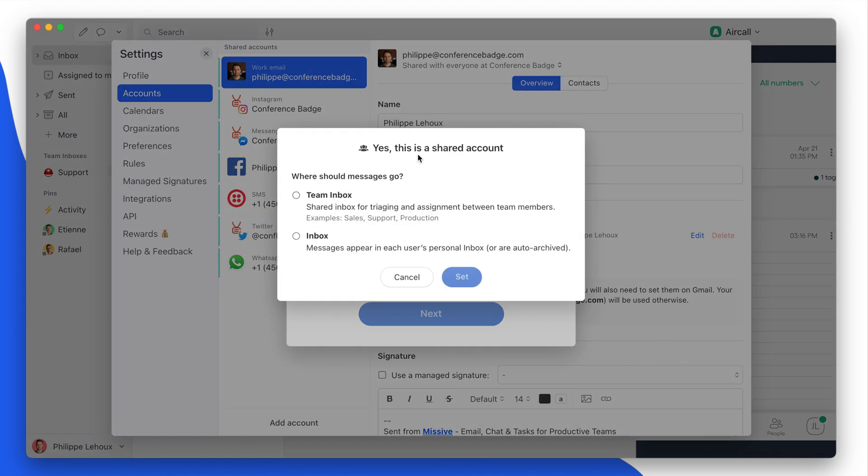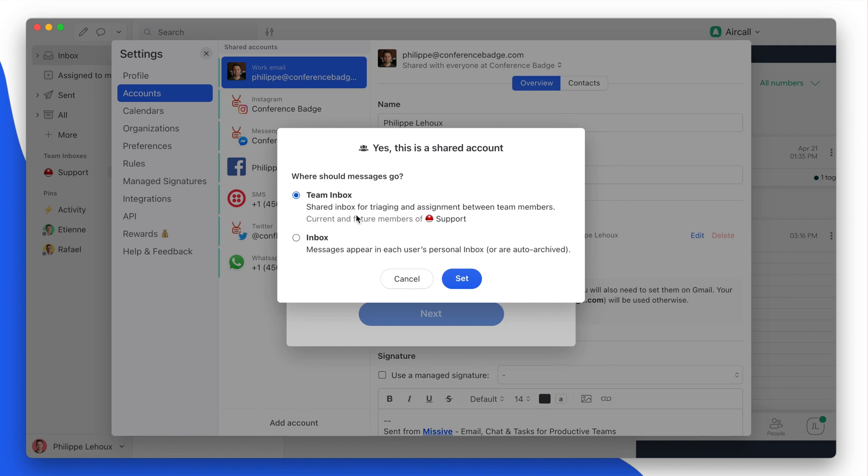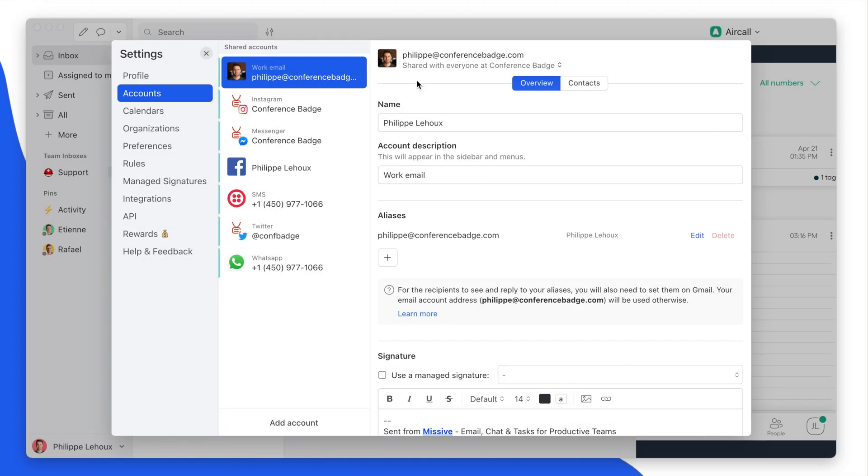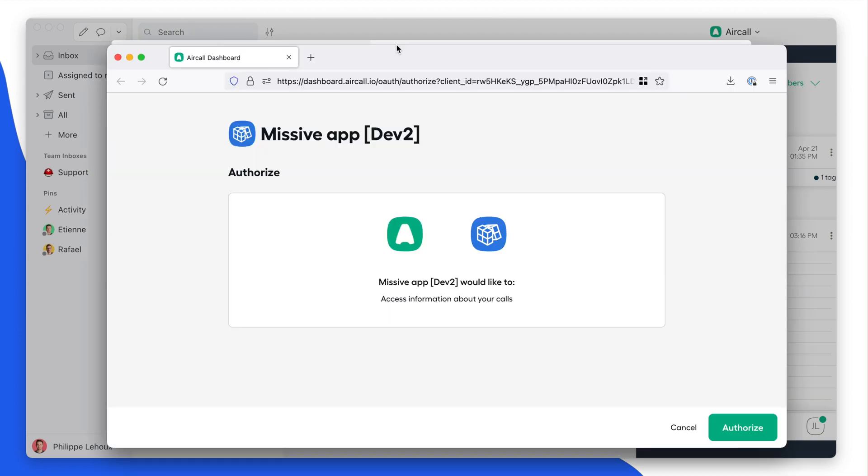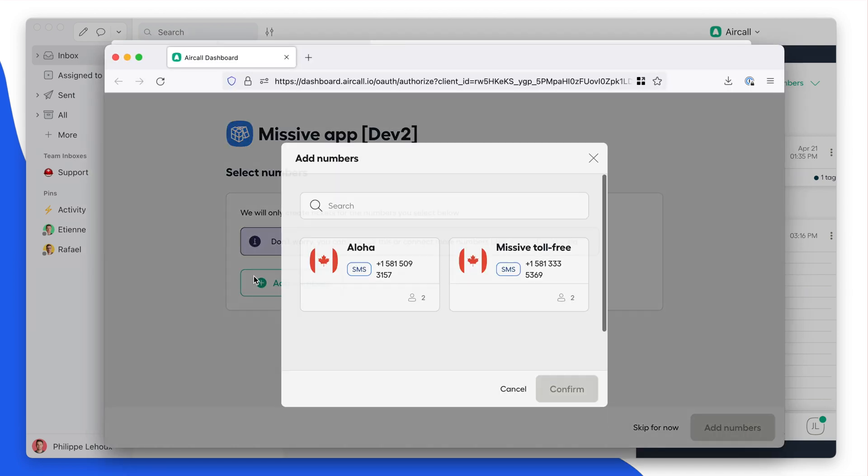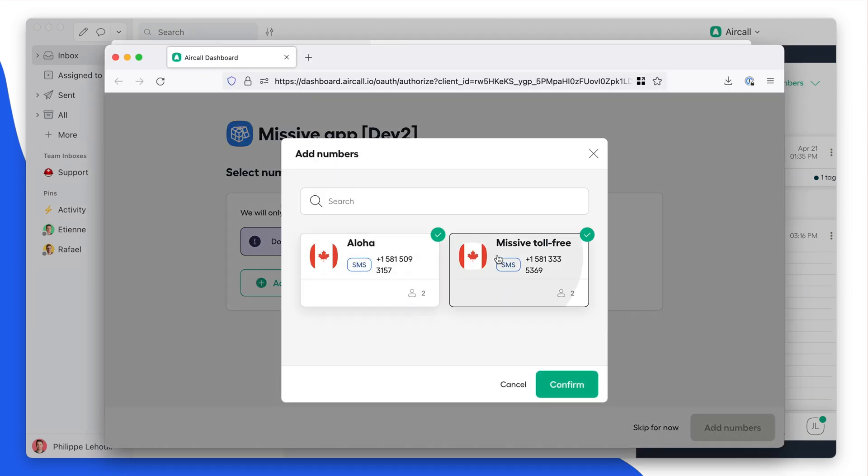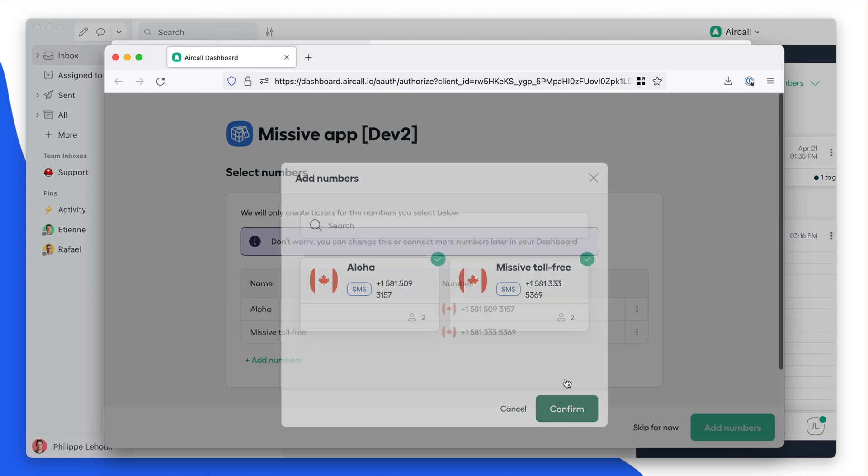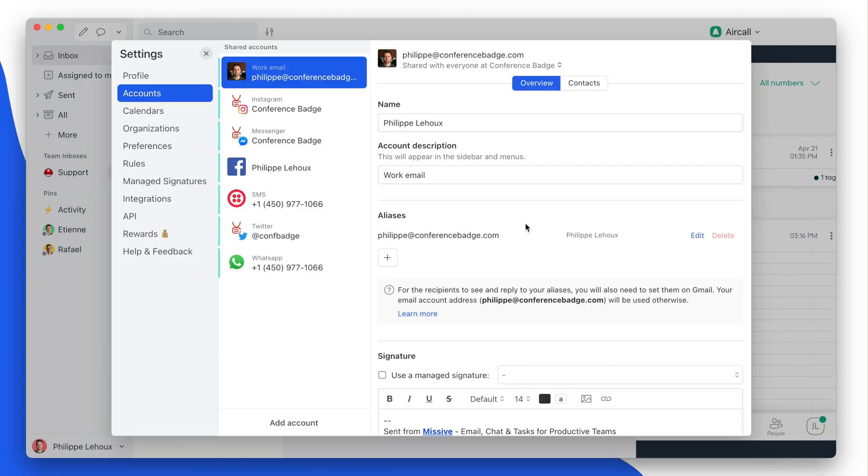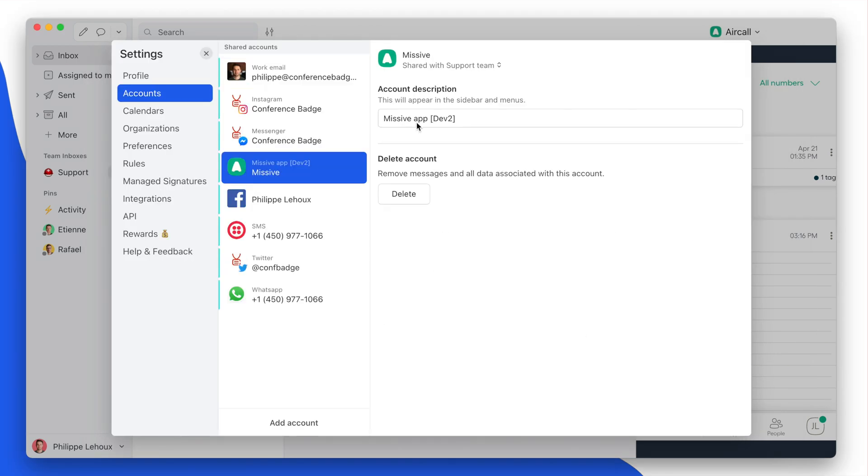All right, so here I'll say, well, all the logs should be shared with the support team, so I select Support, and then I go through the authentication step. There we go. I have my phone numbers confirmed and there the account has just been imported.